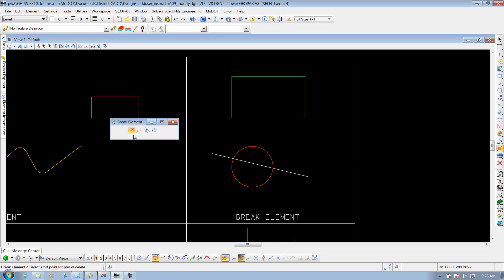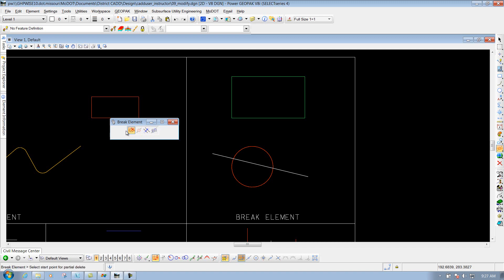In that toolbar, you have four different options. You have break by two points, break by point, break by drag line, and break by element. We'll demonstrate each one of those examples.